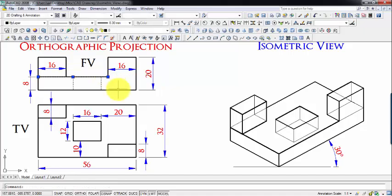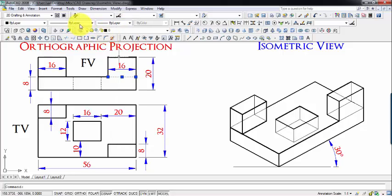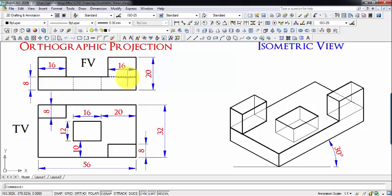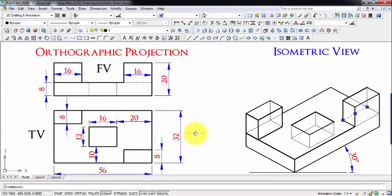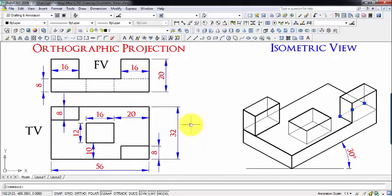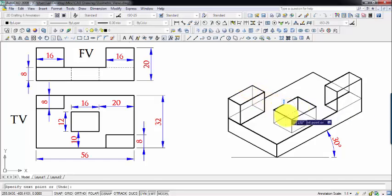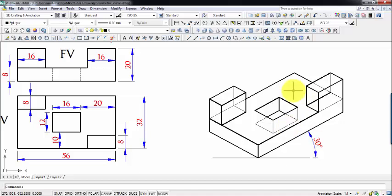There's a correction I want to make: in the orthographic view there is a hidden line — an edge which cannot be seen from the front — and this has been represented as a broken line. Please make this correction; mistakes do happen. I can clearly see that this also has to be made dark, and we go from this point to this point.